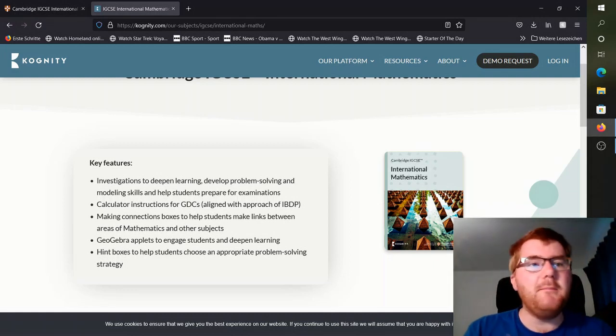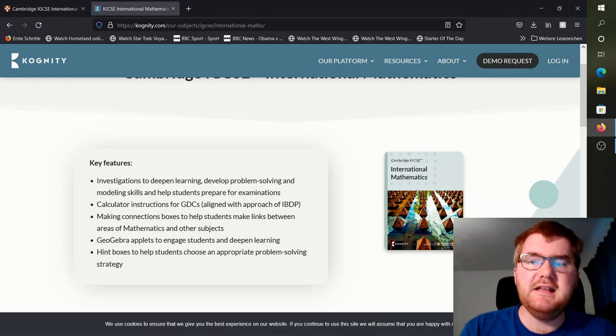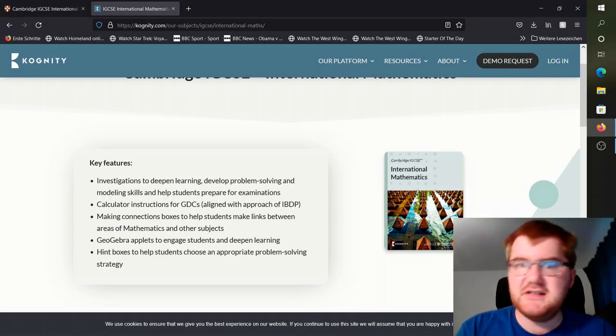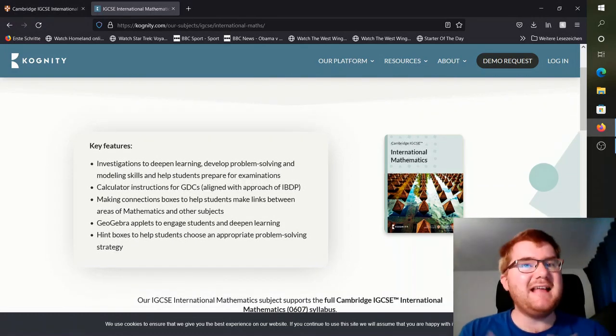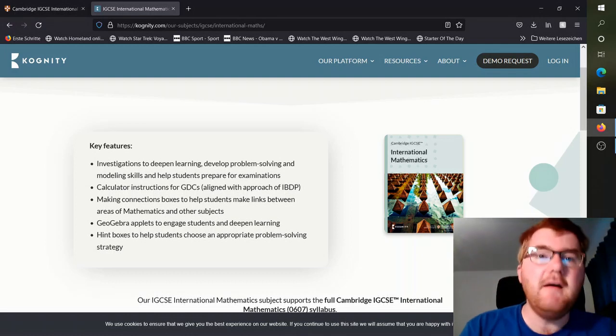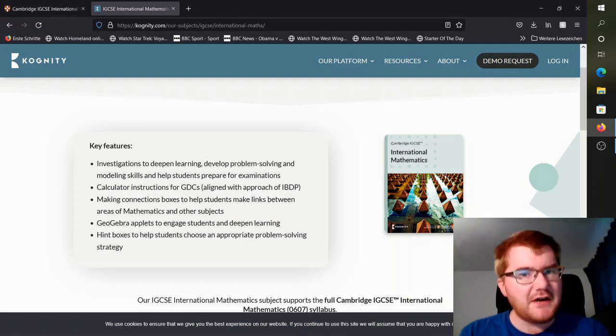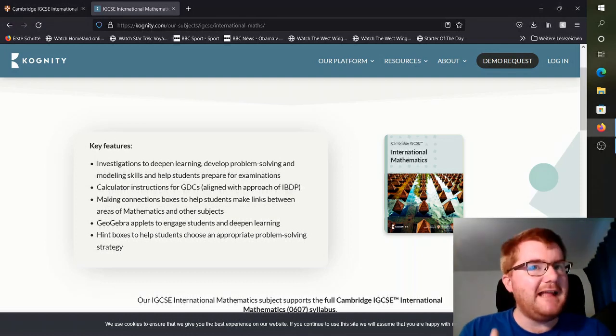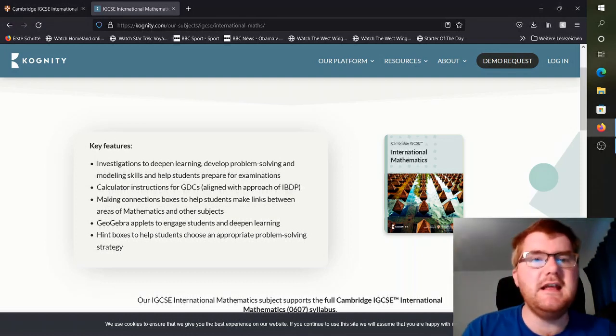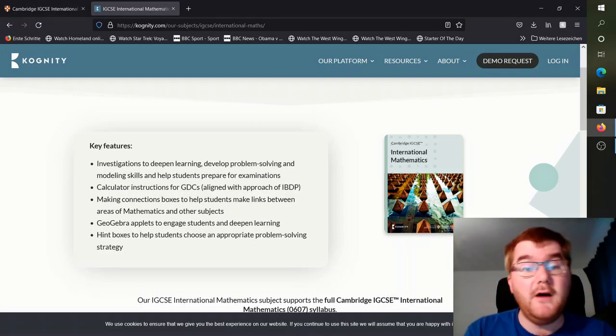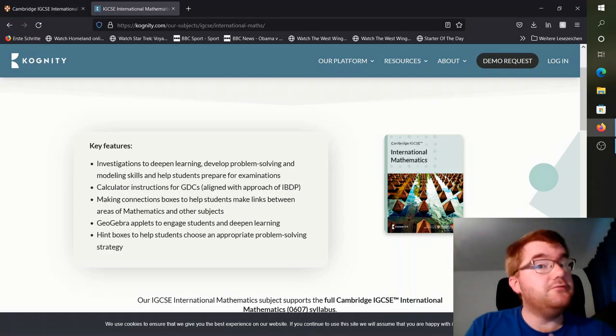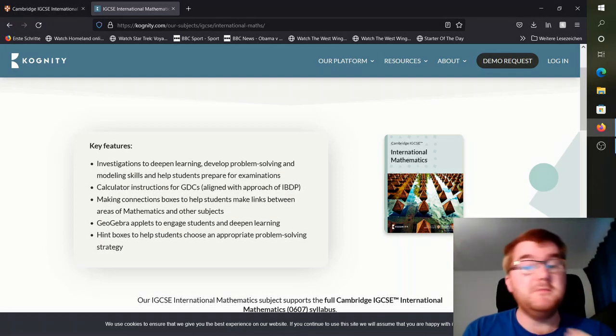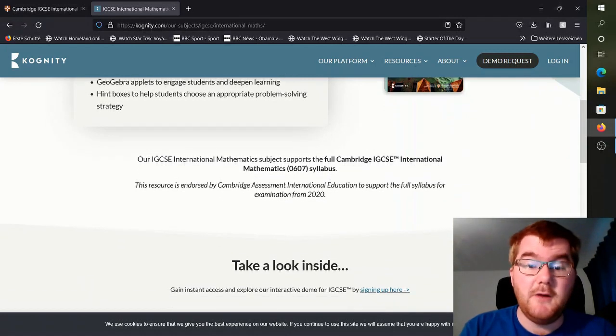What I've been working on with Cognity here is improving the Paper 6 parts of it. That's making sure that the exam questions, the exam-style questions for Paper 6, are accurate, up to date, and really reflect what you would see on Paper 6, and also Paper 5 to an extent as well, really improving those problem-solving abilities.